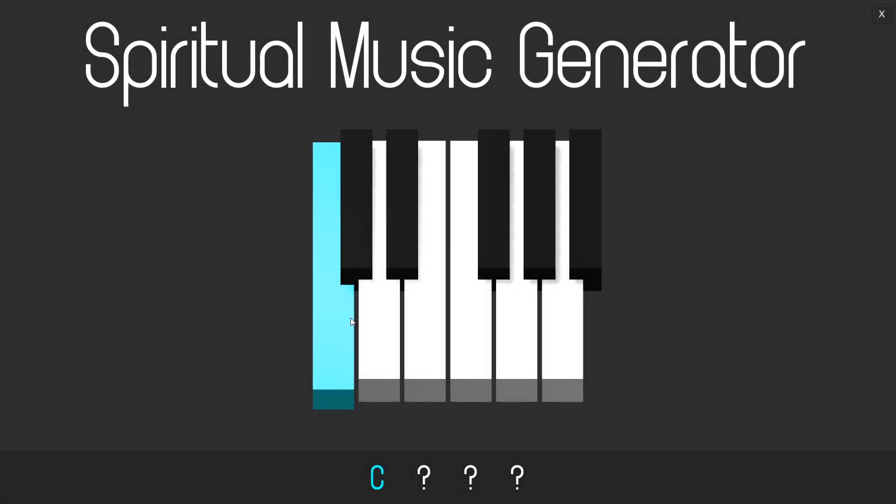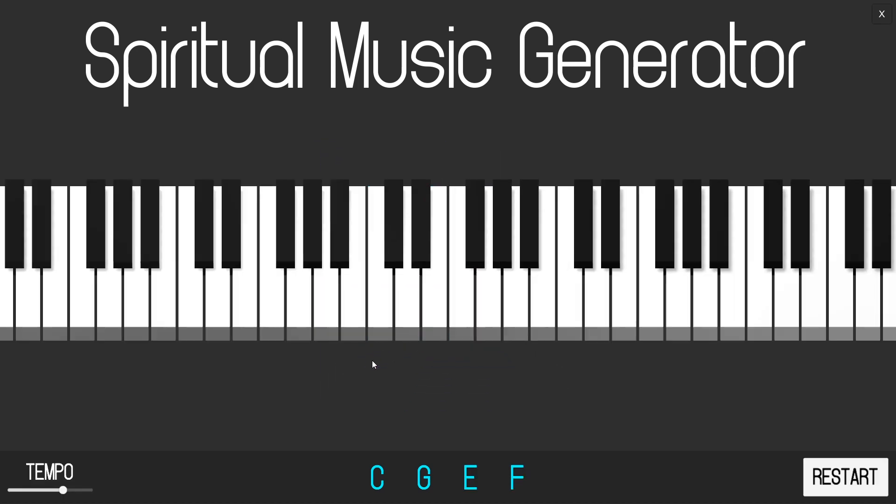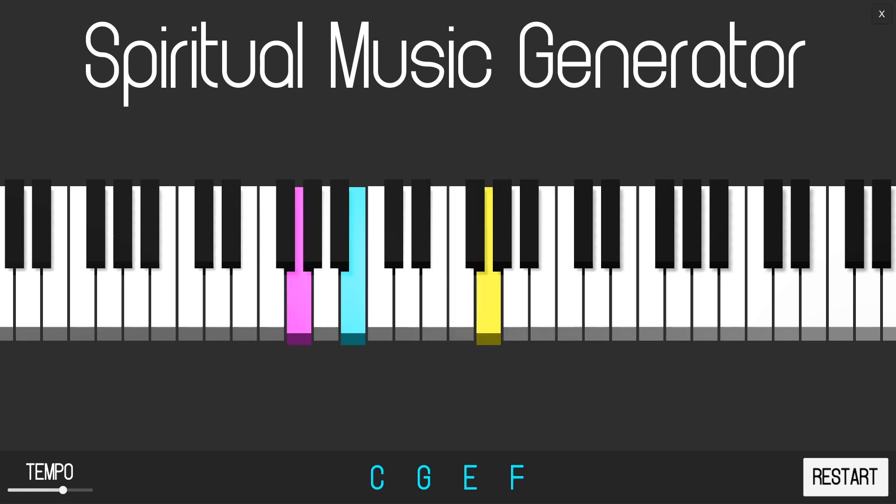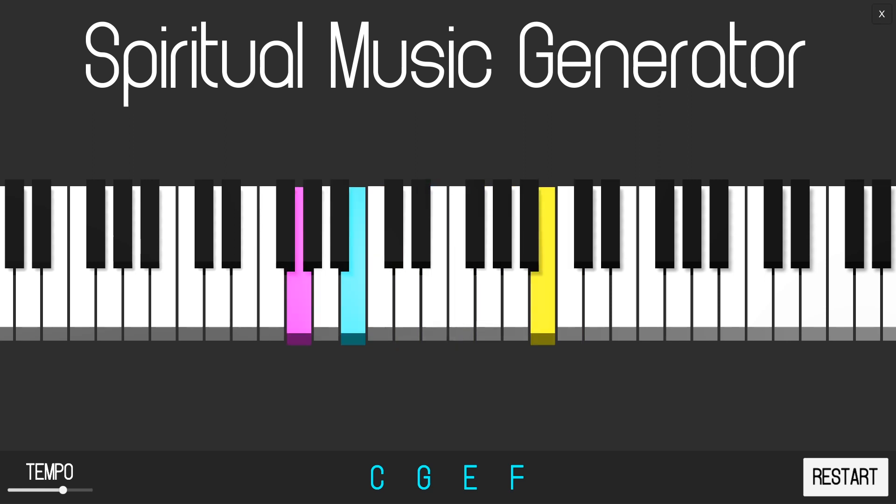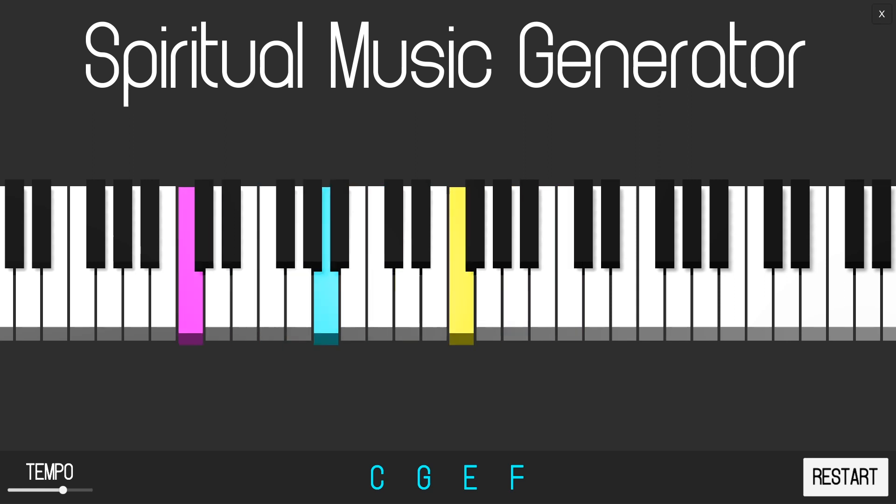Spiritual music generator infinitely generates consonant counterpoint based on a four-note gesture inputted by the user. The build in this video was designed as a portfolio piece to showcase both my knowledge of music theory and my ability to design, develop, and implement C-sharp scripts in Unity from scratch.